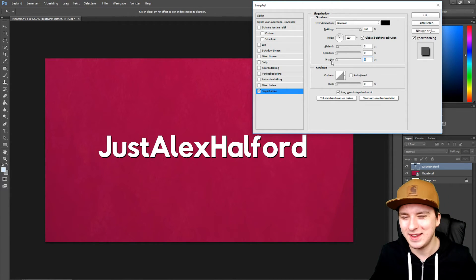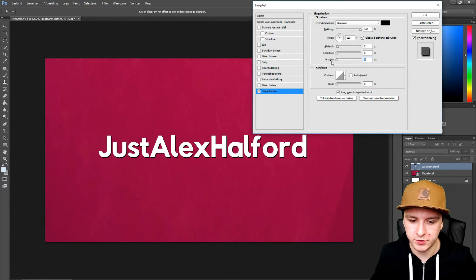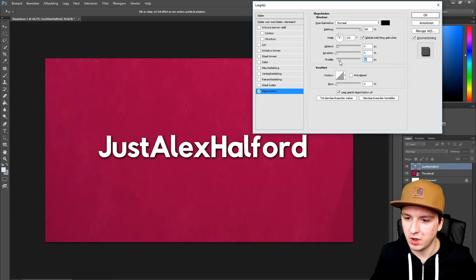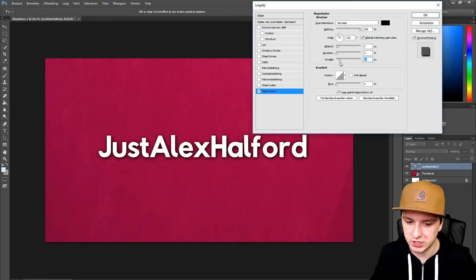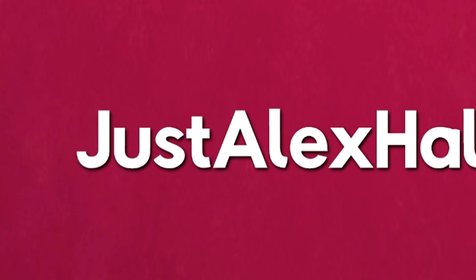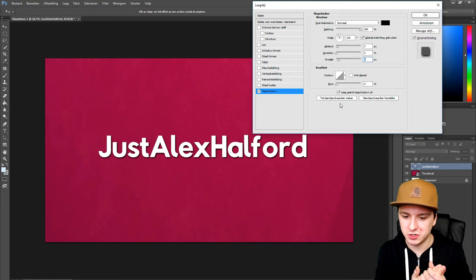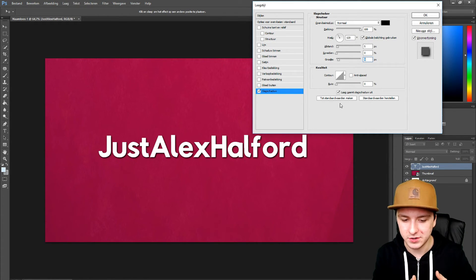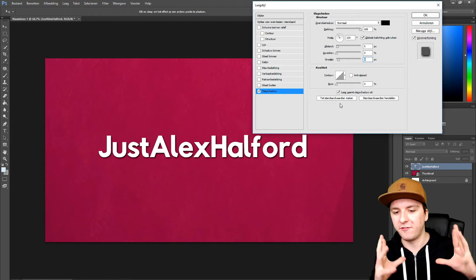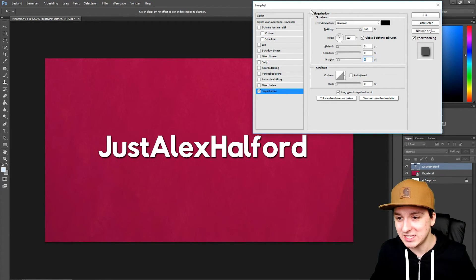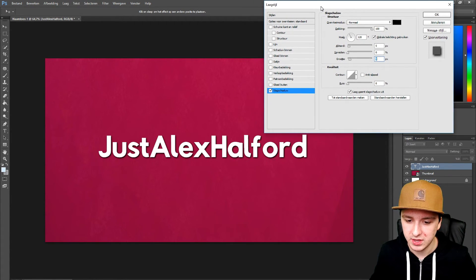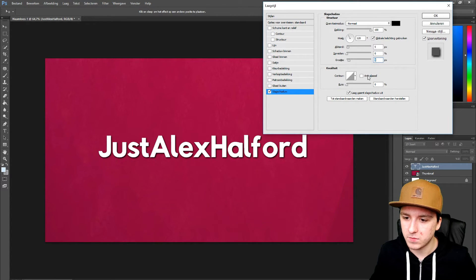Starting at zero puts the shadow too close to the text, so I'm going to make it a little looser. As I move the slider to the right, the shadow changes. I'd say this looks perfect — it's not too close to the letters and there's a nice fade going on in the shadow.